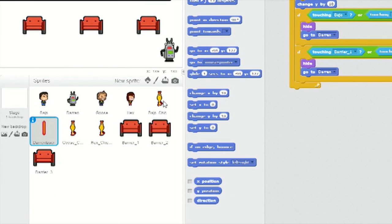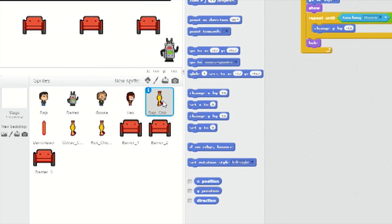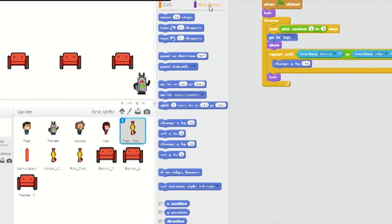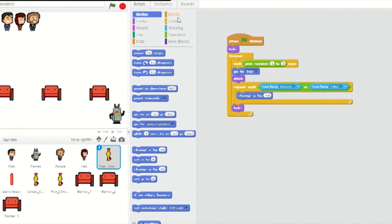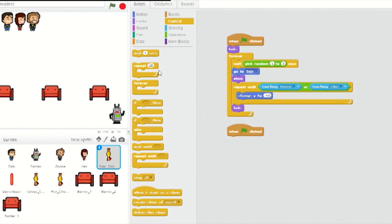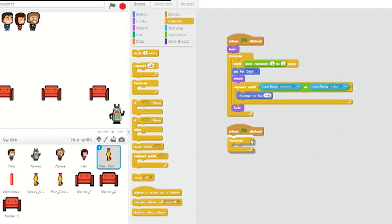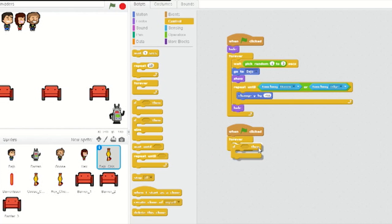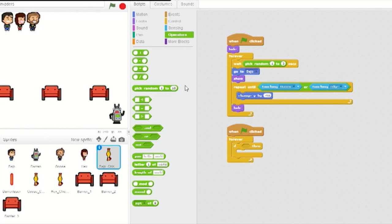Now select Bajo's chicken sprite, add a fresh green flag tab from Events, and from Control, slot in a forever loop below it. Inside the forever loop, from Control, add an if-then. From operators, add two or blocks, one inside the other.